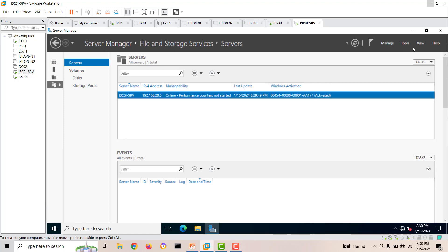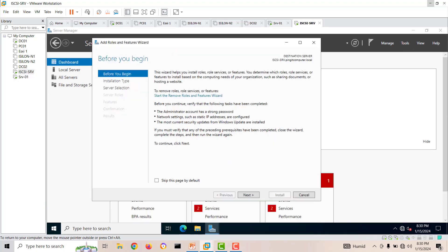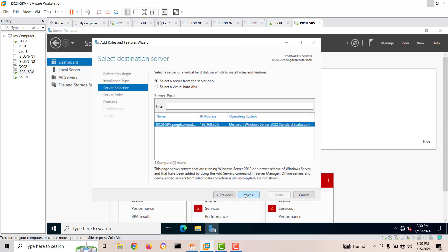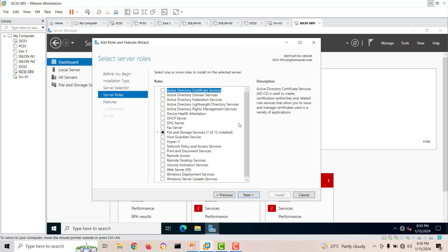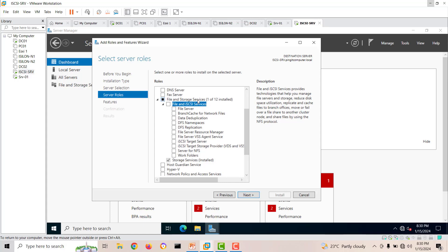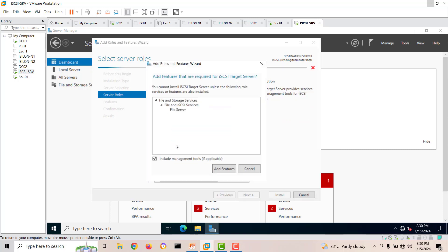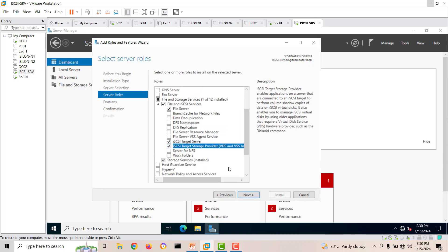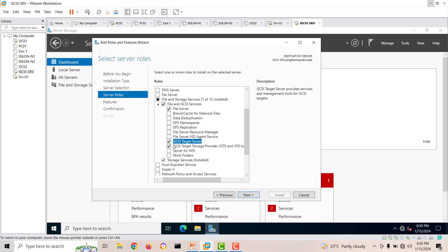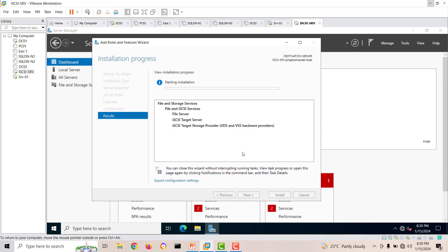We'll go to the dashboard and add a role. Click next through the wizard until you reach Server Roles. iSCSI is included under Files and Storage Services. You can install the full File Server role, but for this lab only the iSCSI Target Server and iSCSI Target Storage Provider features are required. Click next and install.